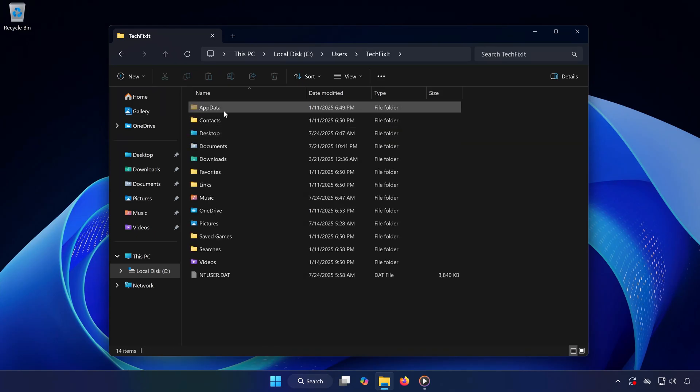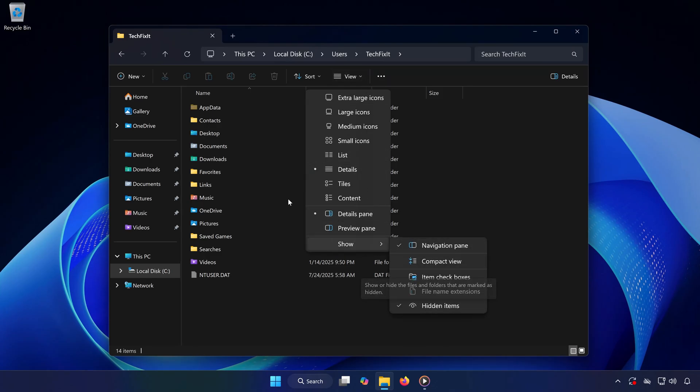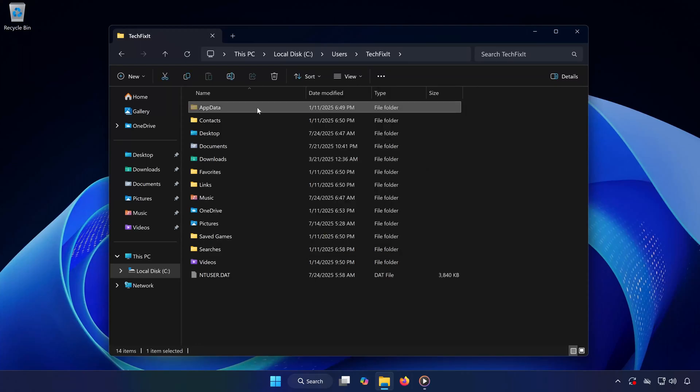Next, open the AppData folder. Don't see it? No worries, just go to the View tab at the top, click Show, and then select Hidden Items. Now you should be able to see the AppData folder.